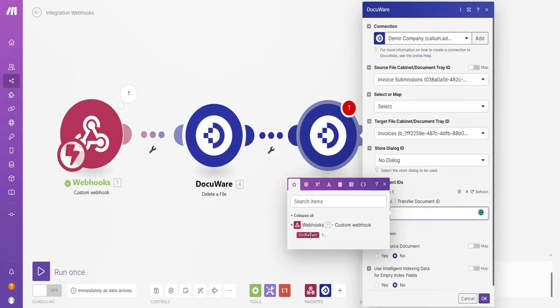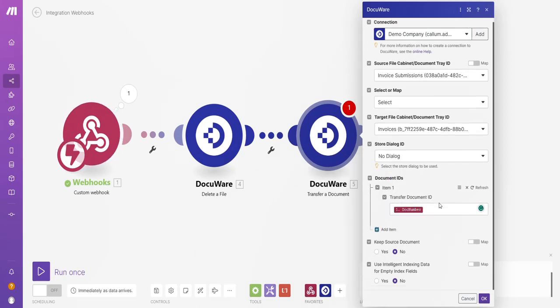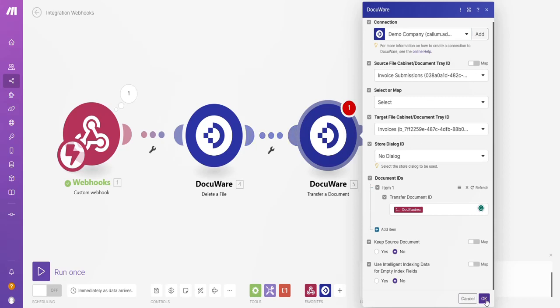Document IDs that I want to transfer over. Again, the document number. Deep source document, no. Use intelligent indexing data for indexing fields, no. Everything's OK there. Click OK.